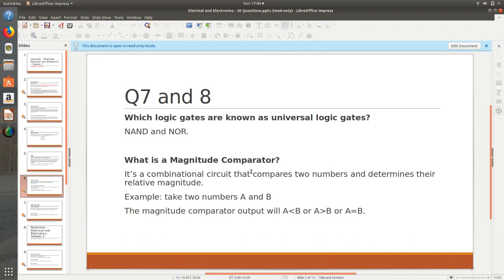Which logic gates are referred to as universal gates? NAND and NOR — you can build any gate from NAND and NOR, and that is why we call them universal gates. What is a magnitude comparator? The magnitude comparator is a combinational circuit that compares two numbers and determines their relative magnitude — for example, A less than B, A greater than B, A equal to B, and so on.